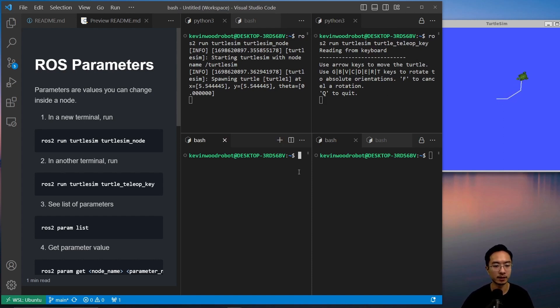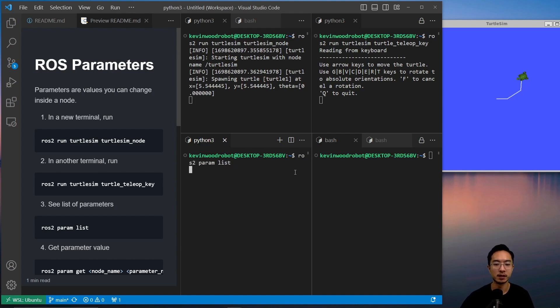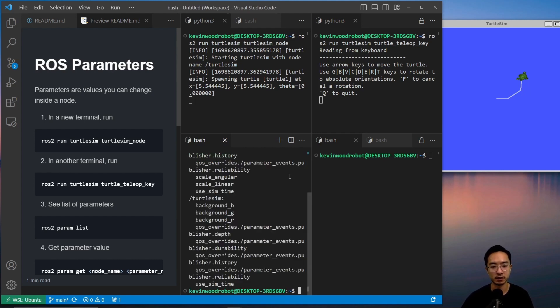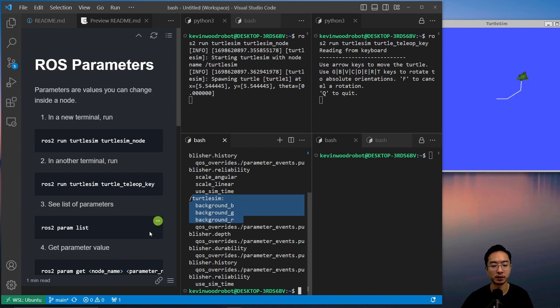And then next up, we're going to list out our parameters using ros2 param list. So this is a list of our parameters, and you can see the turtlesim one, we have these parameters. So we'll play around with the background a little bit.